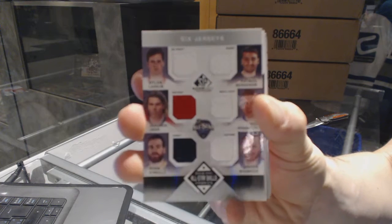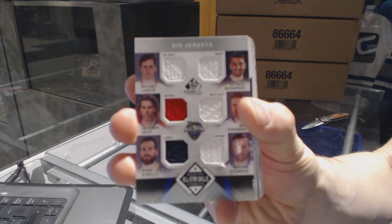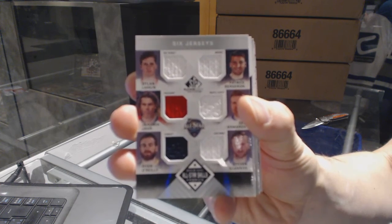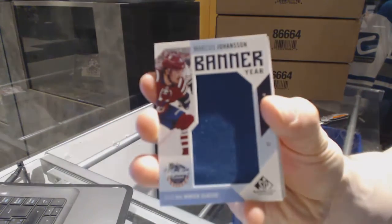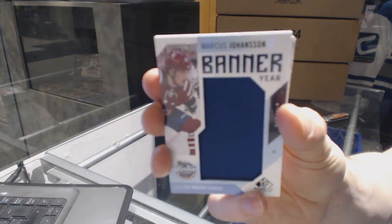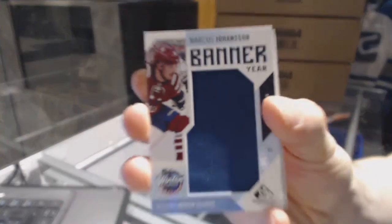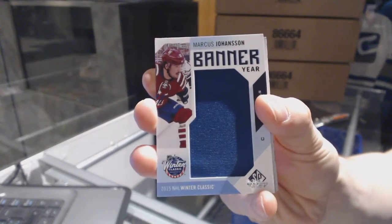All-star fabrics six-way jersey. We've got a banner year Marcus Johansson, Marcus Johansson.